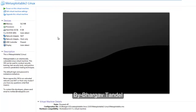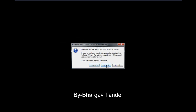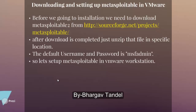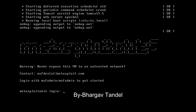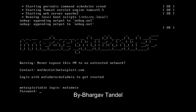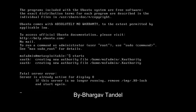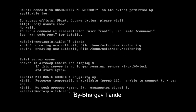You can see its configuration here and change it according to your needs. Power on the virtual machine and click Copy. The booting process will start. The default username and password are both 'msfadmin'. You can see the welcome screen — type the username as msfadmin and the password as msfadmin. You can also start it graphically using the 'startx' command.